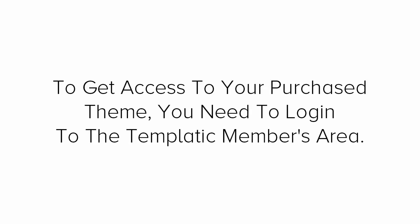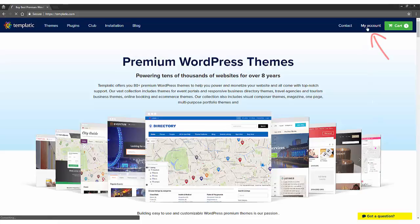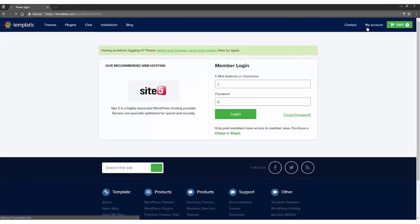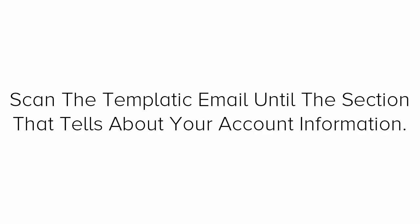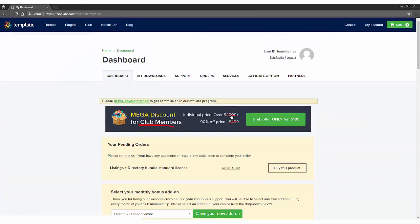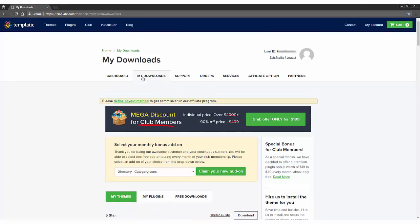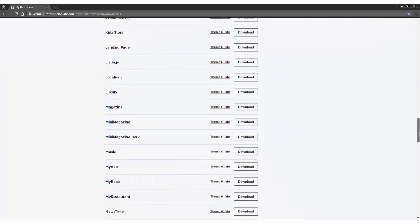In order to get access to your purchased theme, you need to log in to the Templatic members area. Go to templatic.com and click on my account from the menu. Next, you need to open up the welcome email you received from Templatic. Scan the Templatic email until the section that tells about your account information. Log in using the username and password as in the email from Templatic. Once you log in, here's the dashboard. Click on my download tab. You'll have all the products listed here purchased from this vendor.